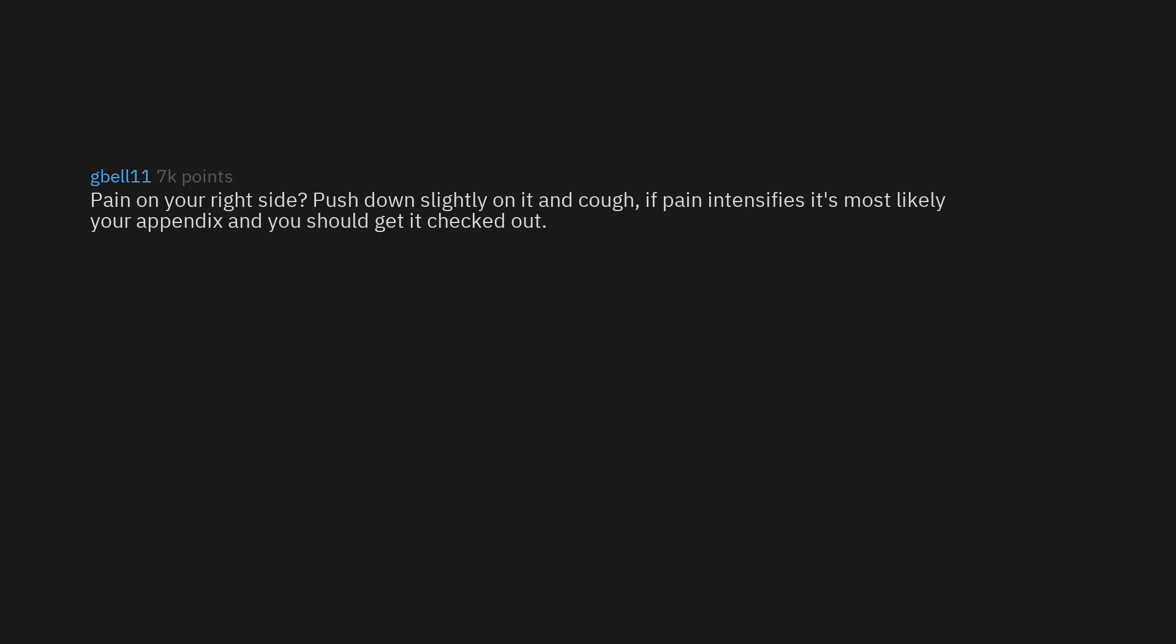Pain on your right side? Push down slightly on it and cough. If pain intensifies, it's most likely your appendix and you should get it checked out. Wife had two surgeries on it this year.